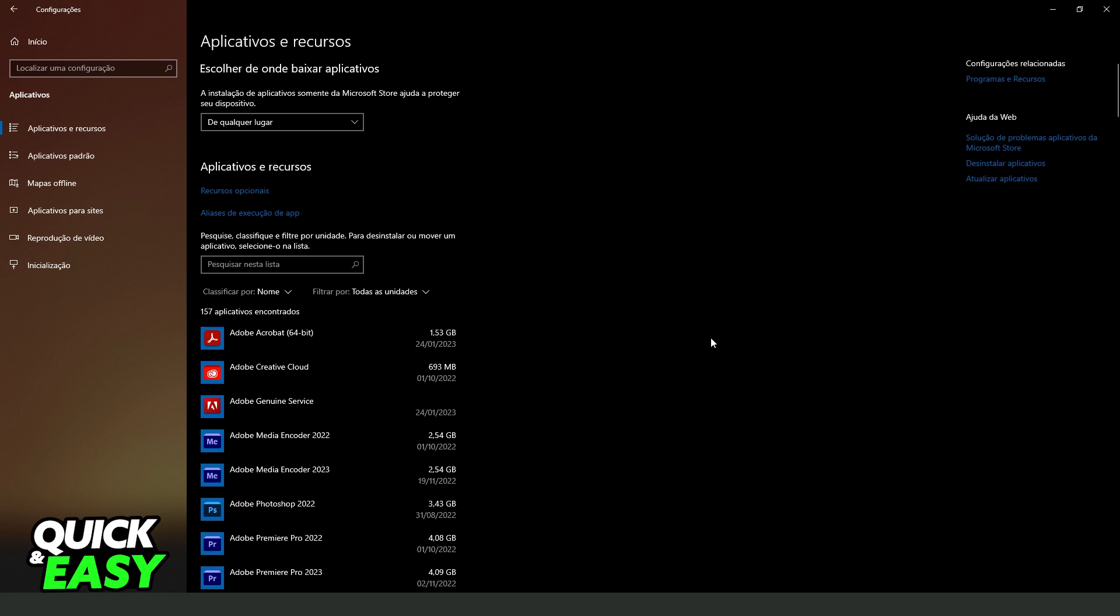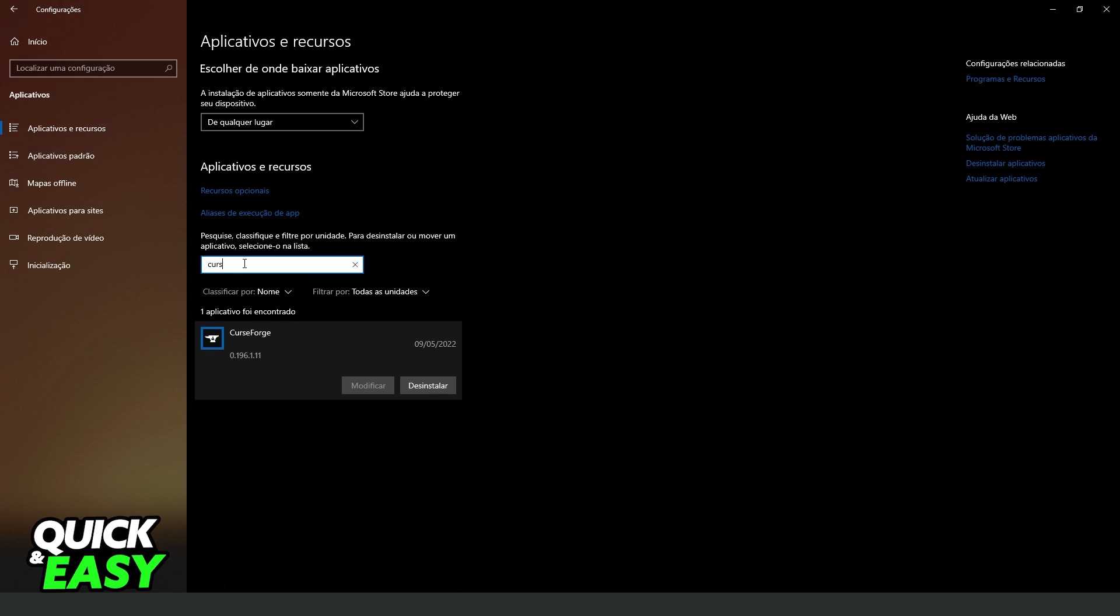After coming on Apps and Features, in my case it is in Portuguese, but it's the same process. You come on the search bar and search for CurseForge.